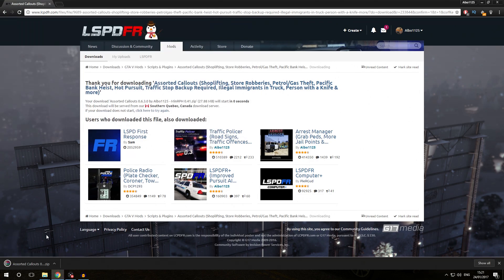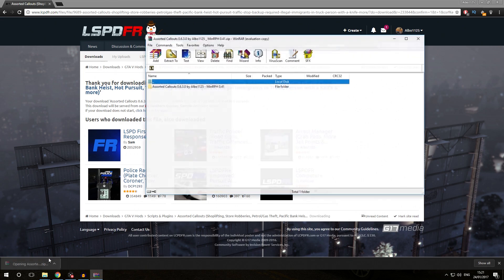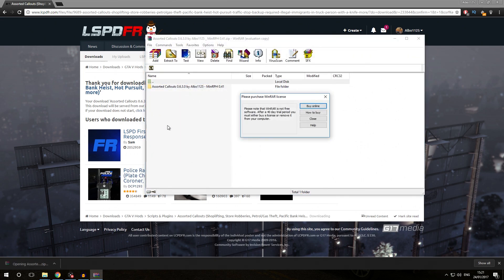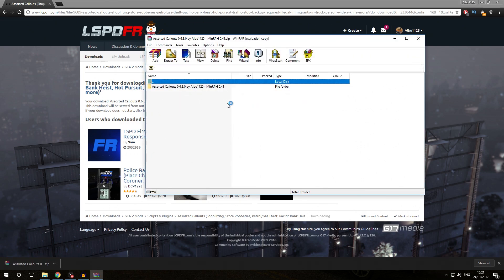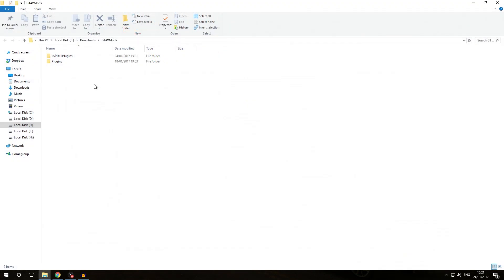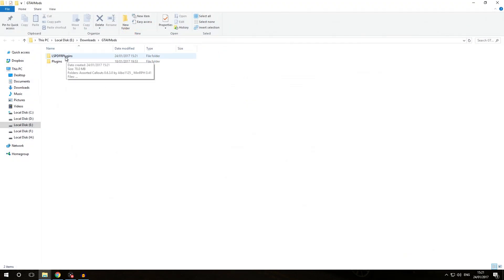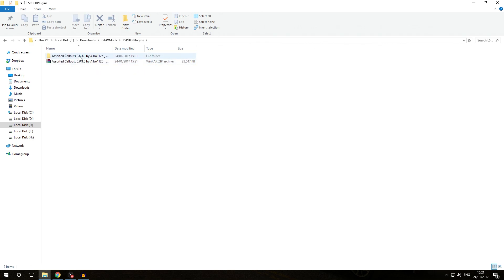We're going to save the download into that newly created folder. Then we're going to open it in WinRAR and extract it right into that folder. We are now in the GTA 5 mods downloads folder and we go into the newly created LSPDFR Plugins folder, then into the Assorted Callouts folder.